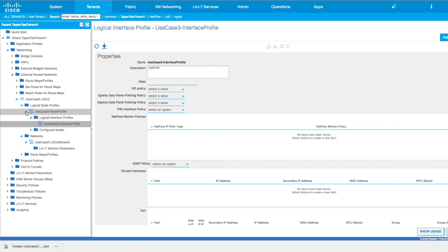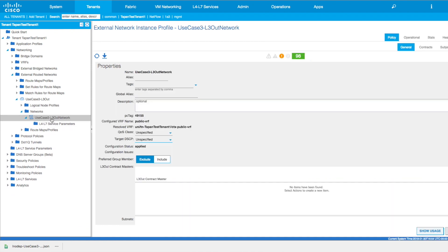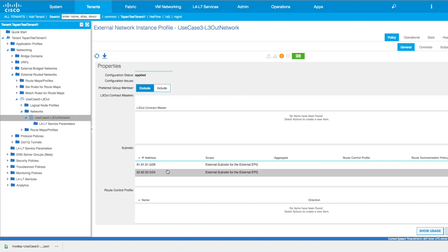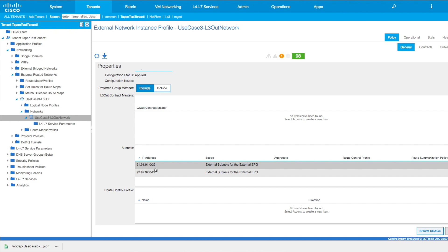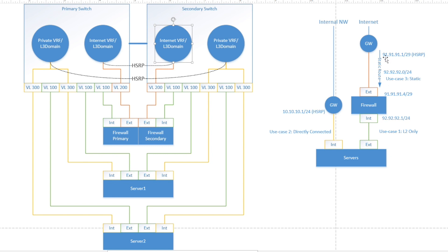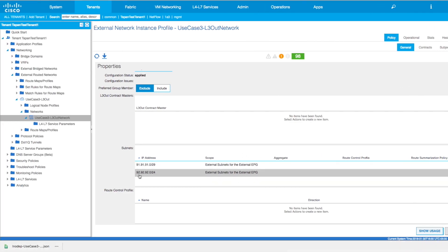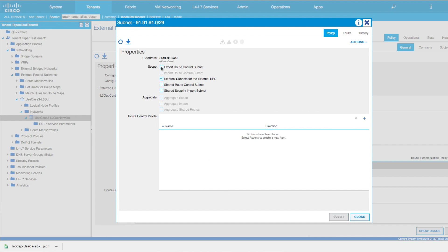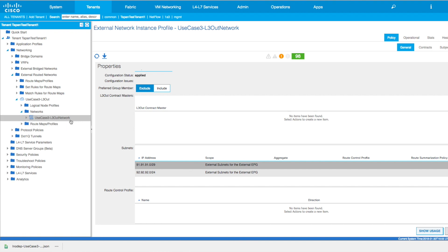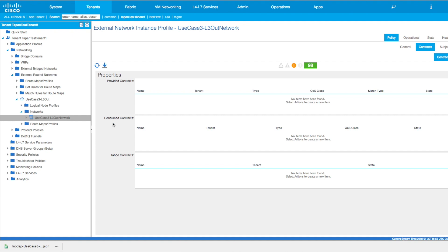Within the layer 3 out we had another construct — the L3Out network. Within the layer 3 out network you need to add a couple of subnets: 91.91.91.0/29 as the directly connected subnet, and 92.92.92.0/24. There are different scopes available — if you check 'external subnets for external EPG' it will allow contracts to apply for that subnet, and if you do 'export route control subnet' in dynamic routing it will allow that subnet to be advertised out. On the layer 3 out network, the contracts tab is also available where you can provide and consume contracts. That's pretty much it for all the use cases.